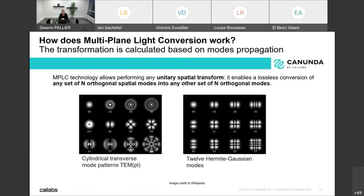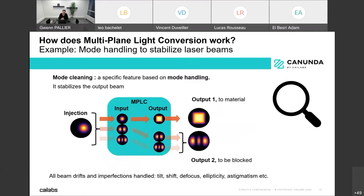MPLC performs a unitary spatial transformation. We consider N modes at the input — say 6 or 12 — and transform them into the same number of modes at the output. Energy is transferred from one mode to another, and by choosing the right input and output modes, we can shape the light exactly as desired. This mode-based thinking is fundamental to understanding MPLC's performance in material processing.